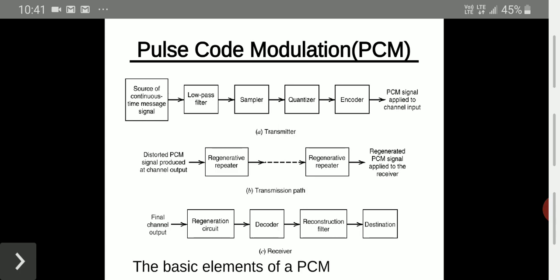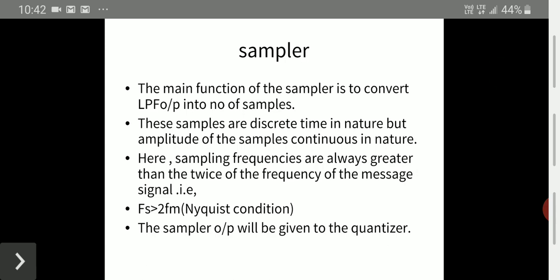The regenerative circuit produces a noiseless PCM signal, which is given to the decoder. The decoder converts the binary form back into a continuous signal. The reconstructed filter then reproduces the original input signal. These are the main blocks of pulse code modulation.